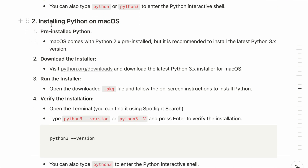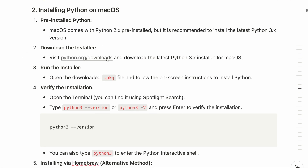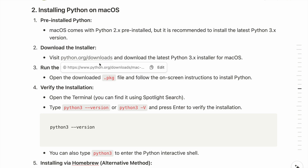Now let's follow the rules for installing Python on macOS. macOS comes with Python 2.x pre-installed, but it is recommended to install the latest Python 3.x version. To do that, we first need to download the installer by visiting python.org/downloads.